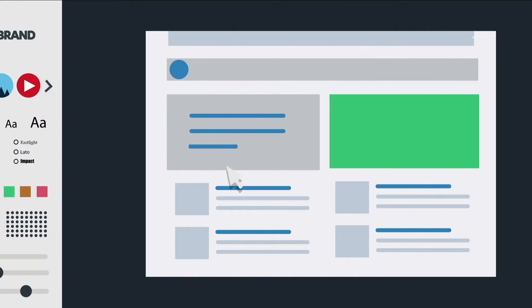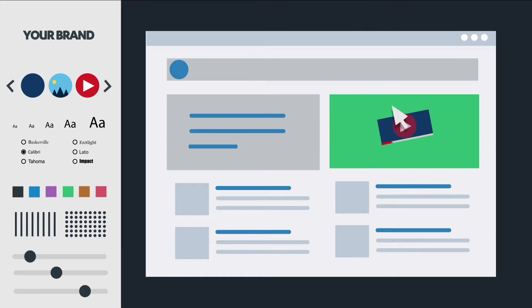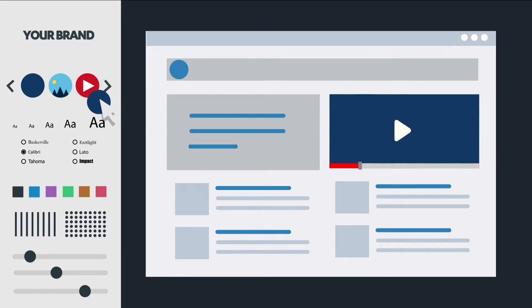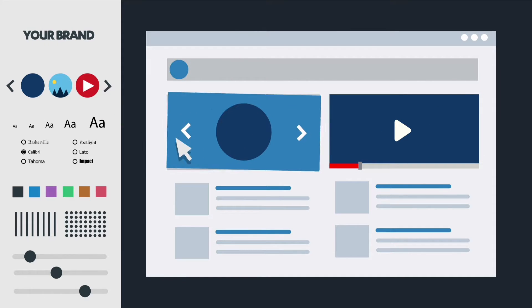The intuitive design interface makes it easy to drag and drop elements to create your client's website.